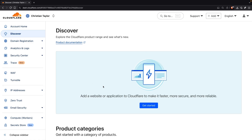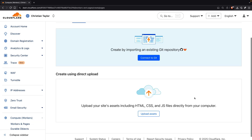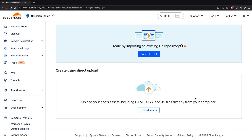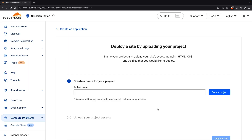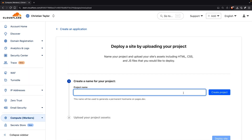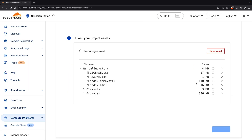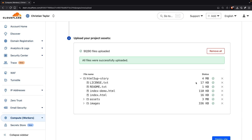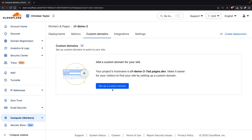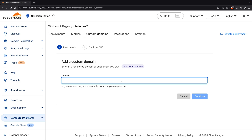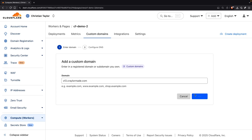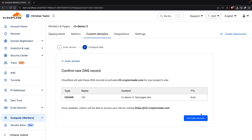To deploy to Cloudflare Pages, I went to the Compute tab and selected Workers and Pages. Here, you can create a new page by importing an existing Git repository or by uploading assets directly. After naming your project and uploading your assets, your site is deployed to a free pages.dev subdomain. To set up a custom domain, you go to the Custom Domains tab and click the button that says "set up a custom domain." If your domain is already connected with Cloudflare, it will automatically add the CNAME record for you.